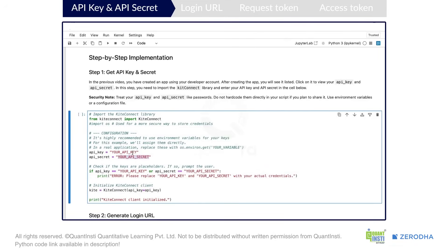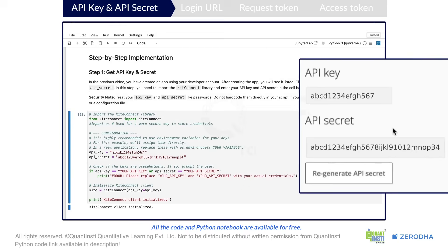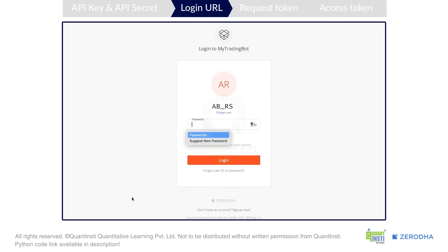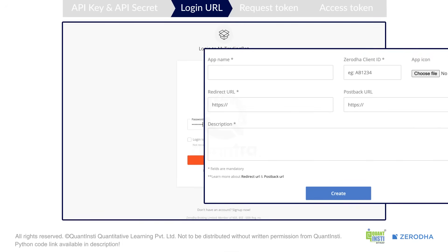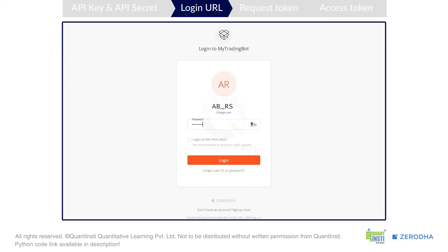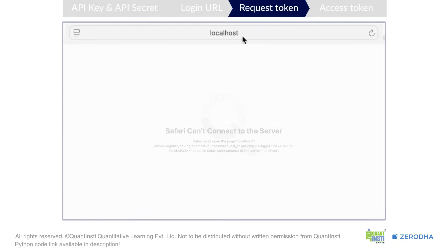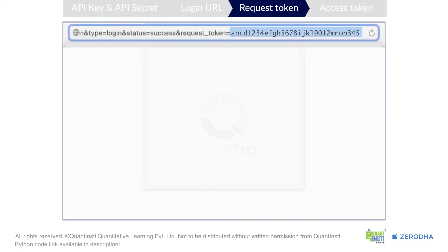First, you enter your API key and API secret — you can get this from your developer account which we had created in the previous video. Then, we use the API key to create the login URL, generated by appending the API key at the end. Once you click on this URL, you will need to login manually into your Zerodha account — make sure you use the same account which you had specified while creating the app. This is a two-step authentication process: first, enter your password, then a verification code. This verification code is part of the mandatory TOTP-based login method and should be enabled. After you have successfully verified, you will get a temporary request token in the URL. This request token lasts for only a couple of minutes and should not be requested more than once.